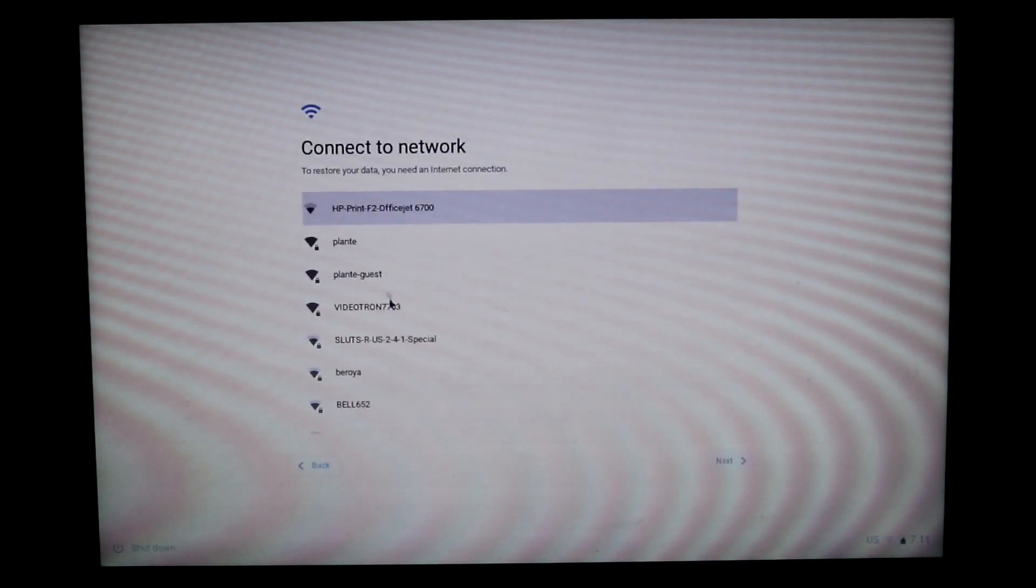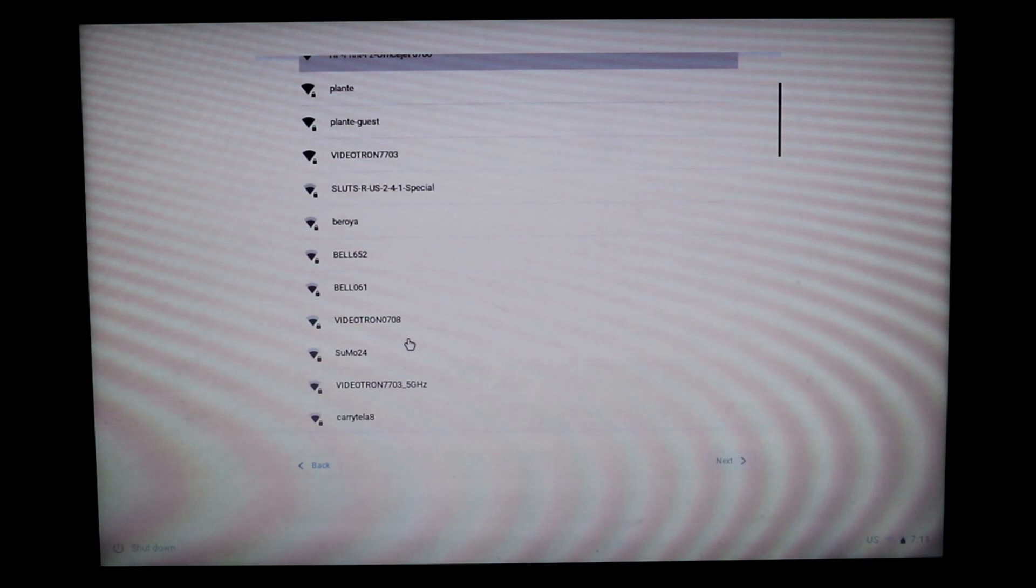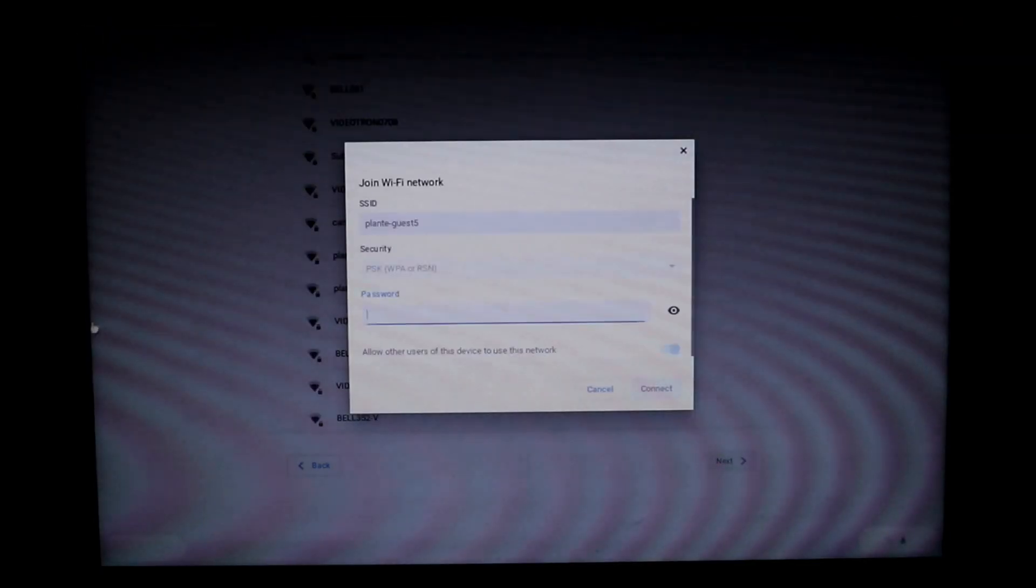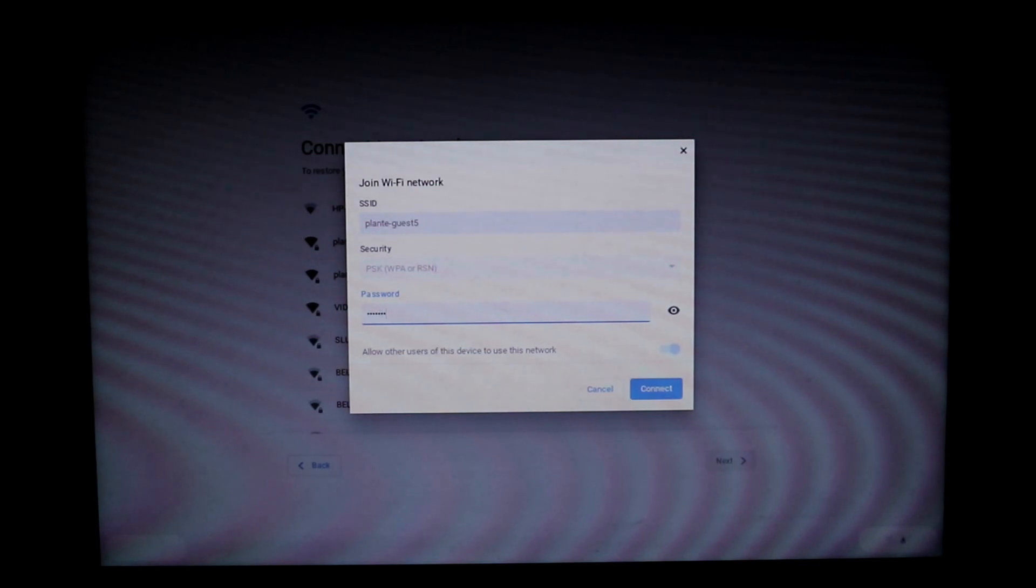And then click on let's go. It will detect the wireless networks. Connect to your wireless network as I'm doing here, so I'm putting the password for my wireless network.